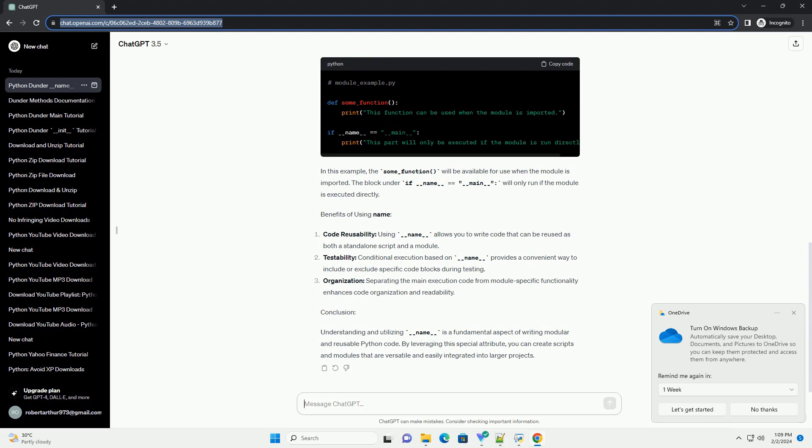Benefits of Using __name__: Code Reusability - Using __name__ allows you to write code that can be reused as both a standalone script and a module.